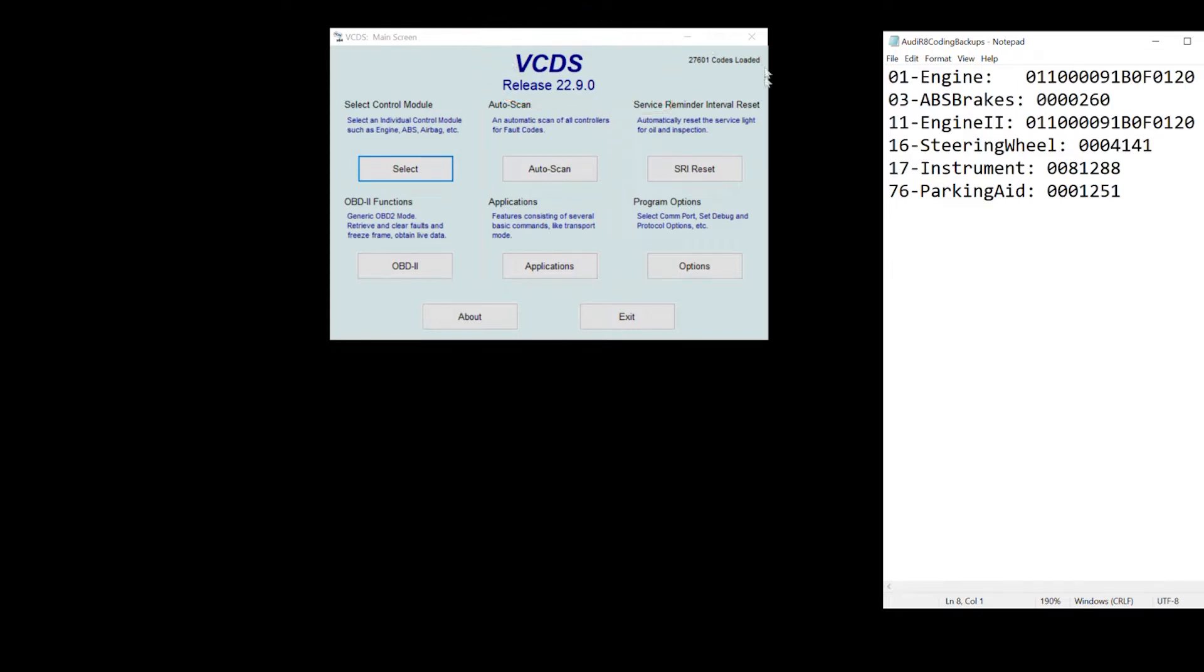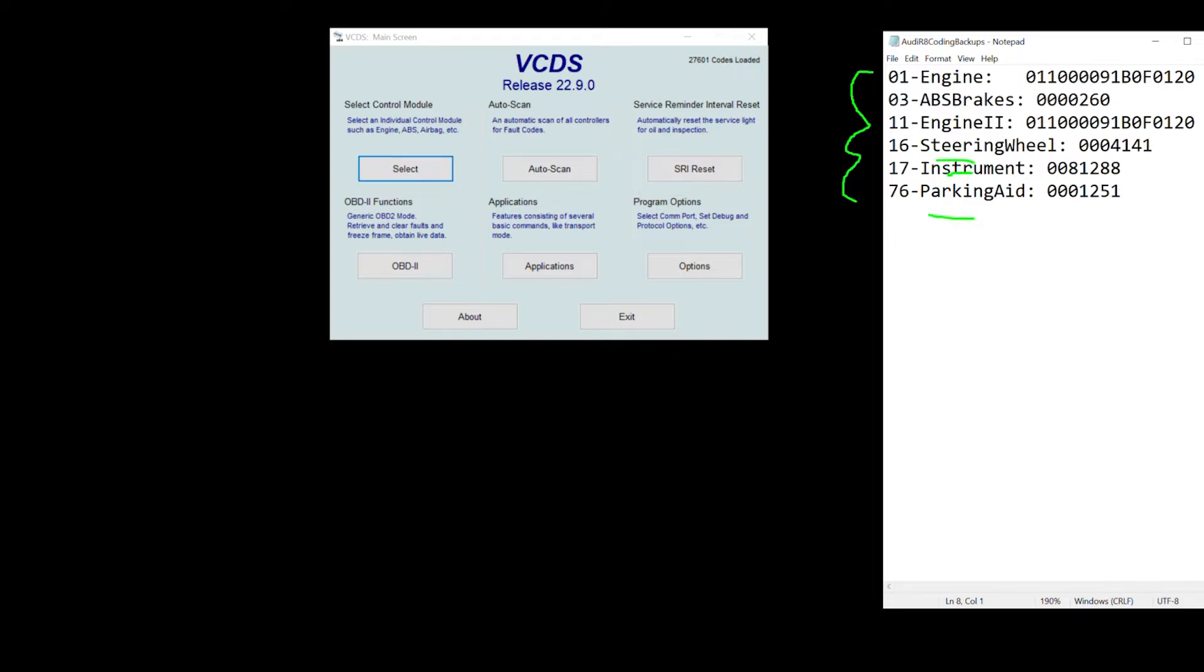First thing to note is that we need to program various different computer control modules such as engine, ABS brakes, engine 2, steering wheel, instrument, and parking aid. Engine 1 is primary ECU, engine 2 is the secondary ECU, etc.